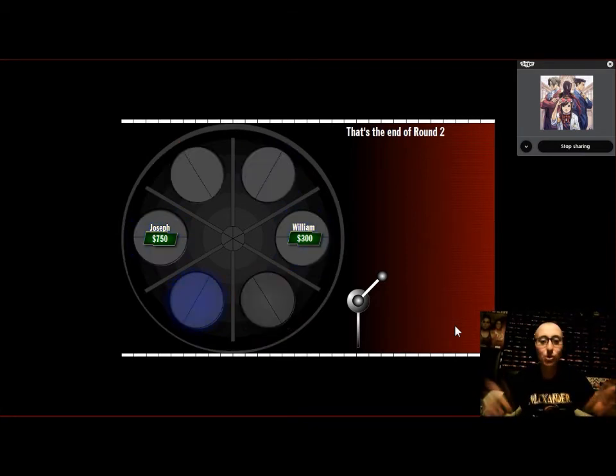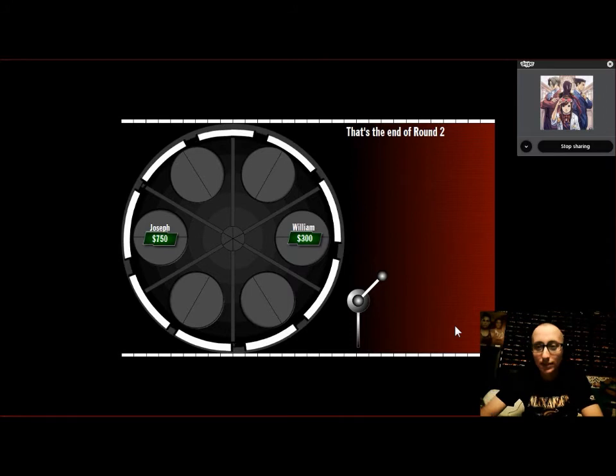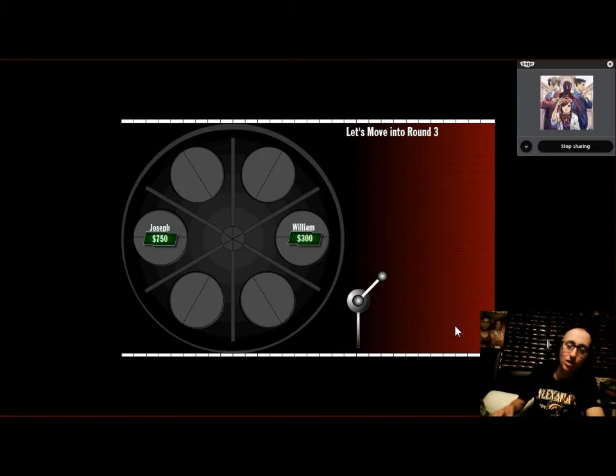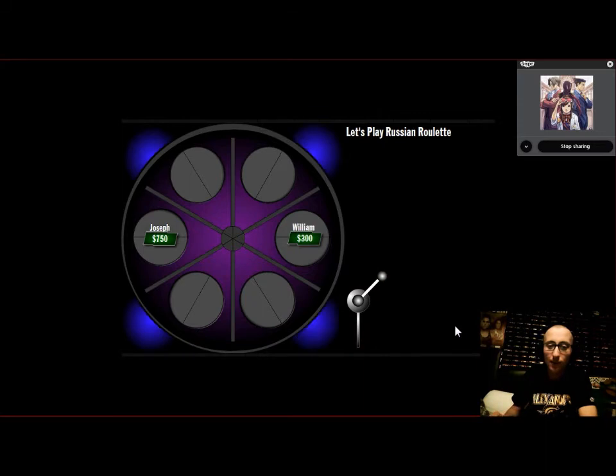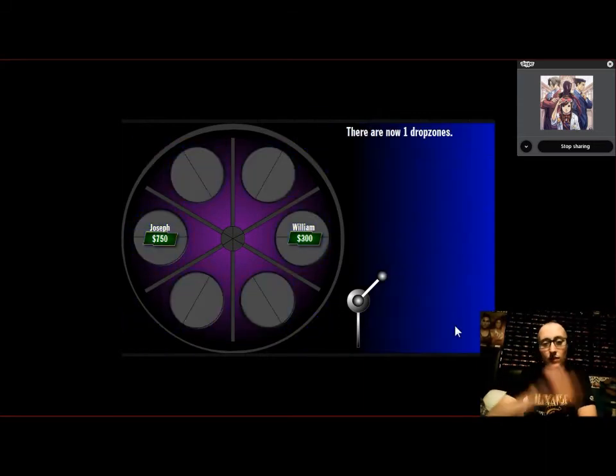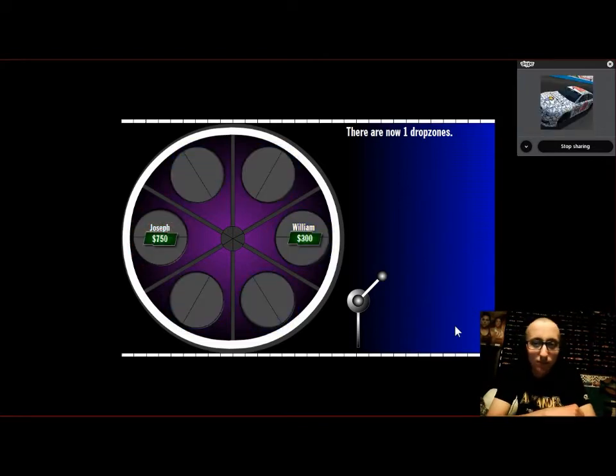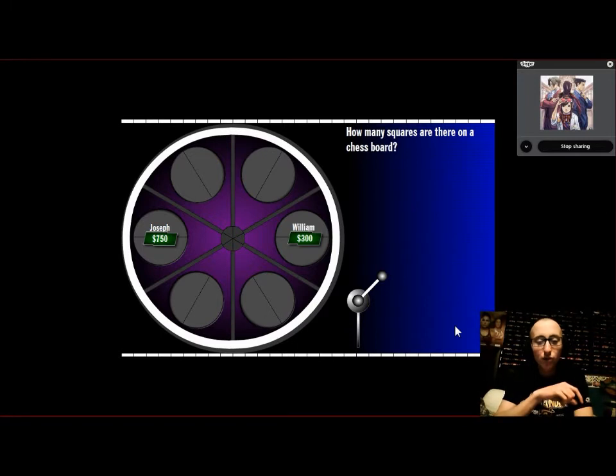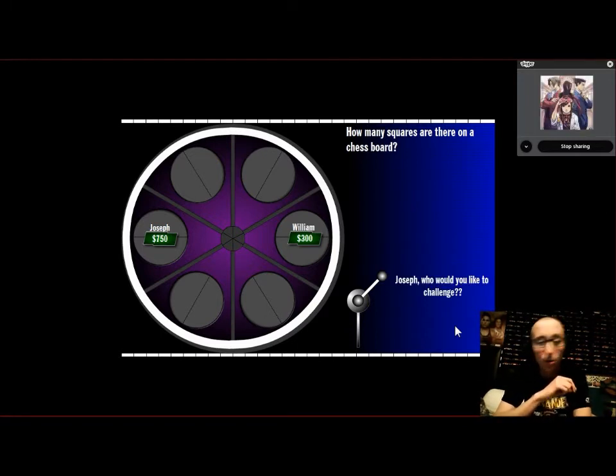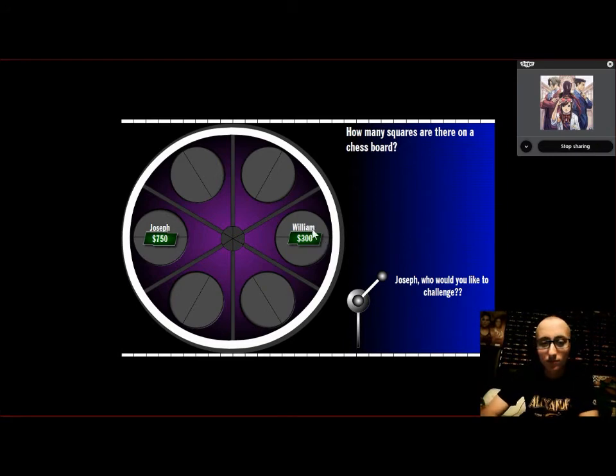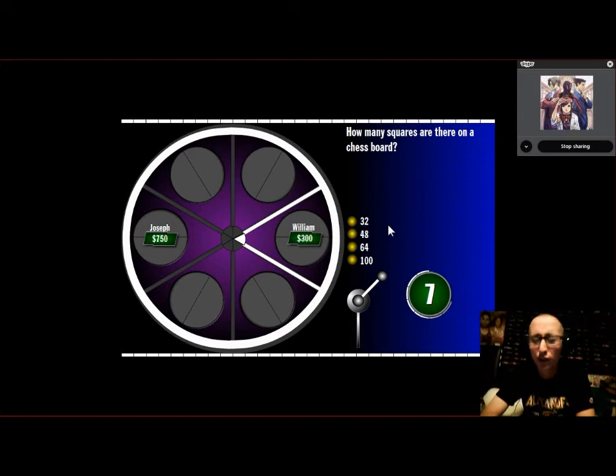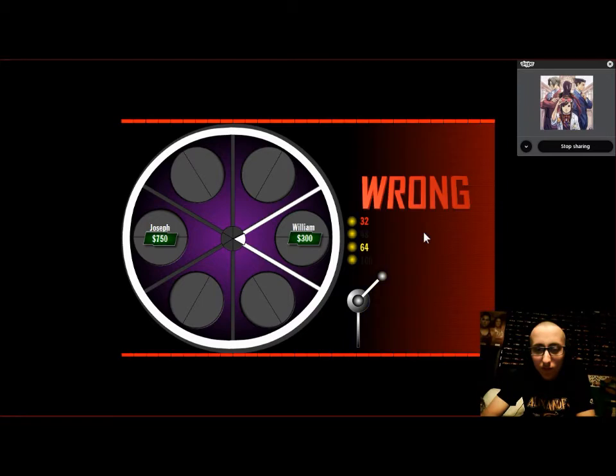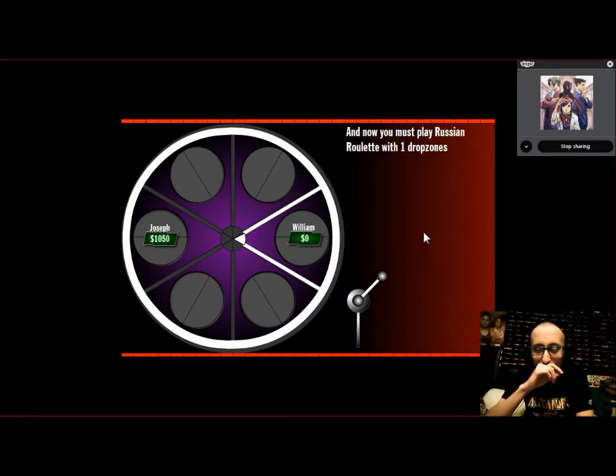Round three. We got a 1v1 between Joseph and William. Alright, Austin, you can stay in the call. Austin, Cole, stay in the call. Be the moral support. For round three, each question is going to be worth 300 bucks. Let's begin. One drop zone. How many squares are there on a chessboard? Joseph, would you like to answer the question yourself or challenge William? Challenge William, because I don't know. 32, 48, 64, 100. Oh, wait, no, I actually do know. Oh, it is 64.